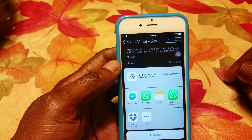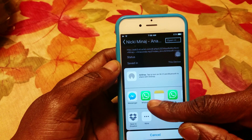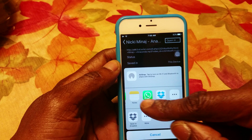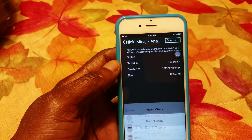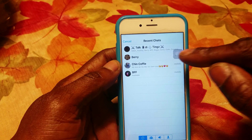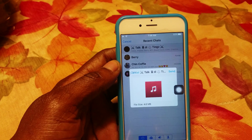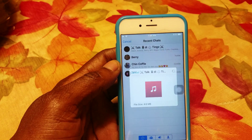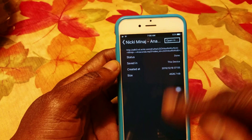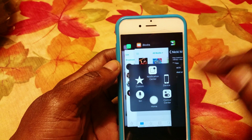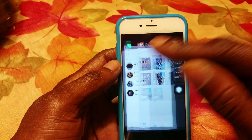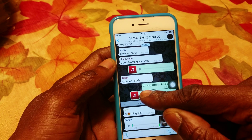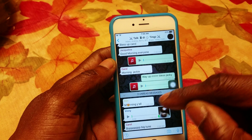Press 'Open In' — you can see WhatsApp right here at the bottom. You can send it to multiple apps, but we want WhatsApp. Send it straight to WhatsApp. To be sure it's in your WhatsApp, go to your WhatsApp and there it is right at the bottom.